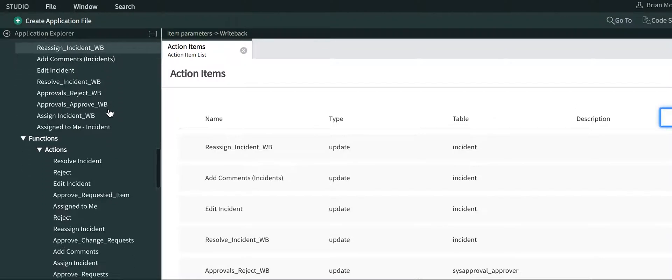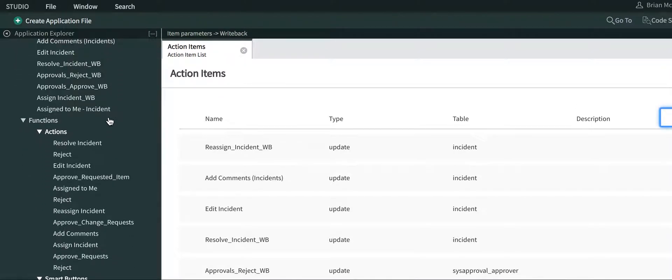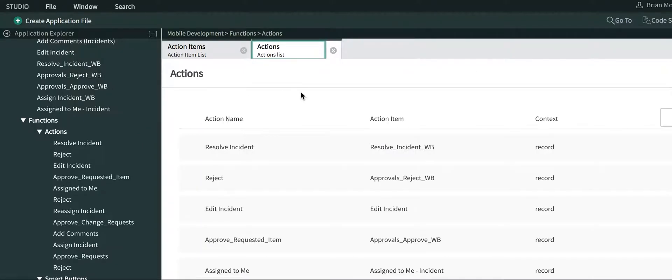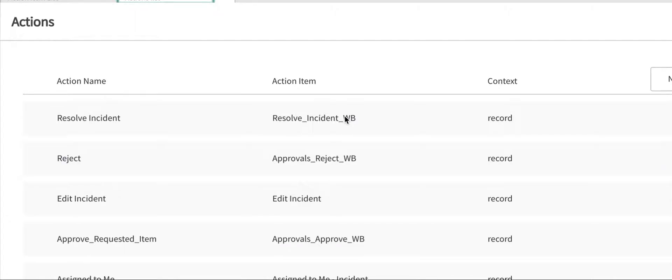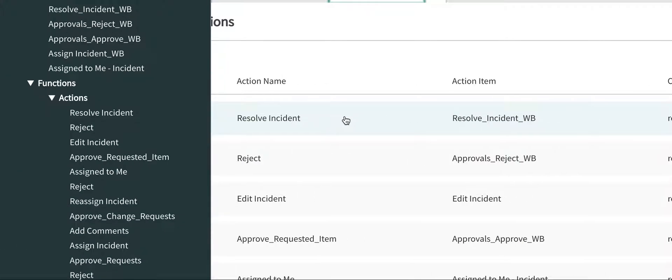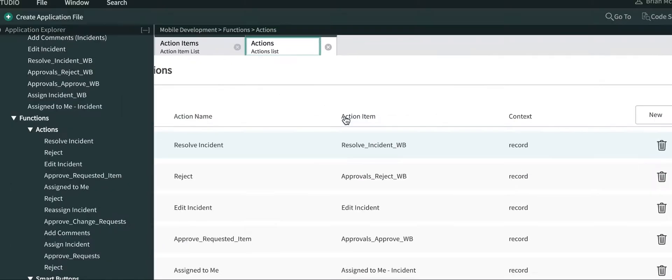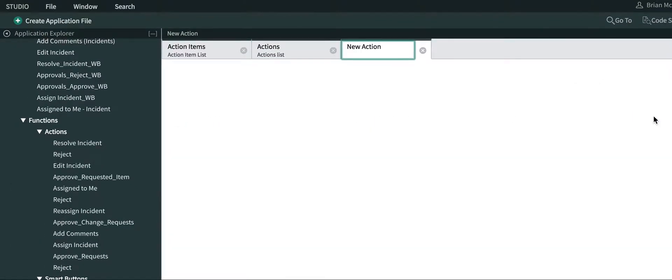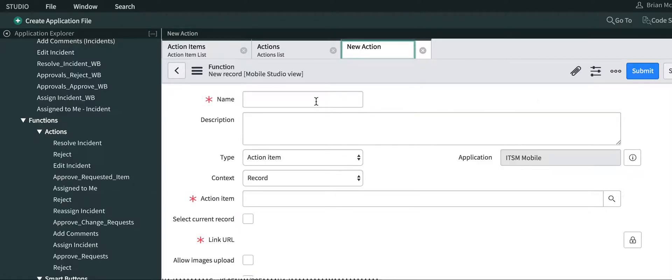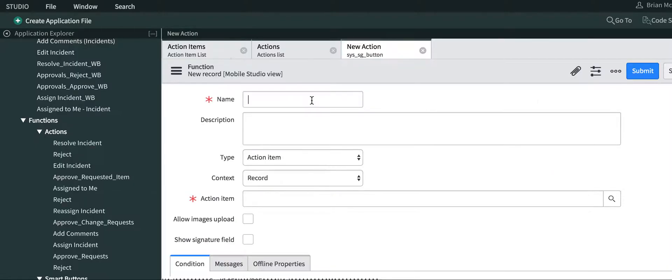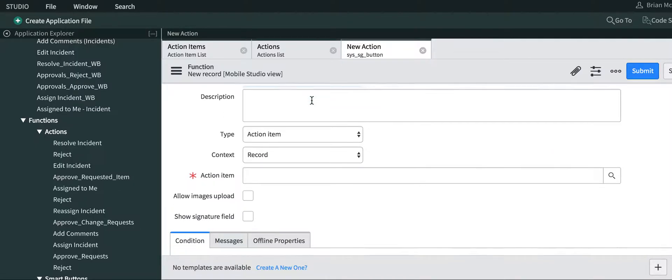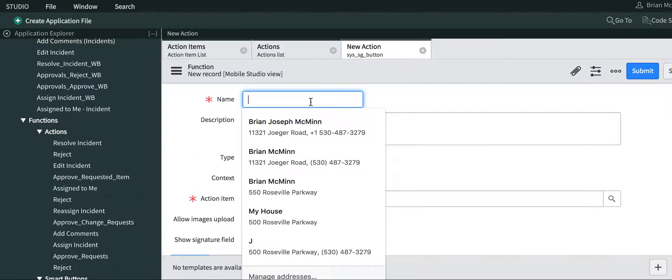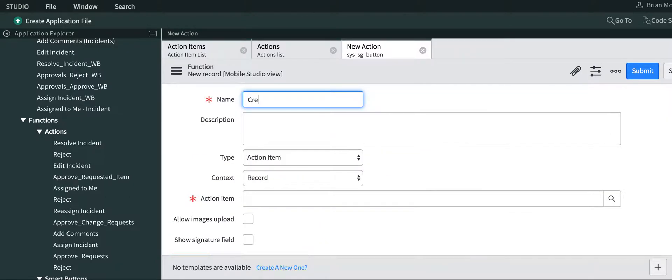Next, we're going to create a function. Under functions, go to actions, and the action list will come up. We're going to create a new action and we'll call it create new incident again.